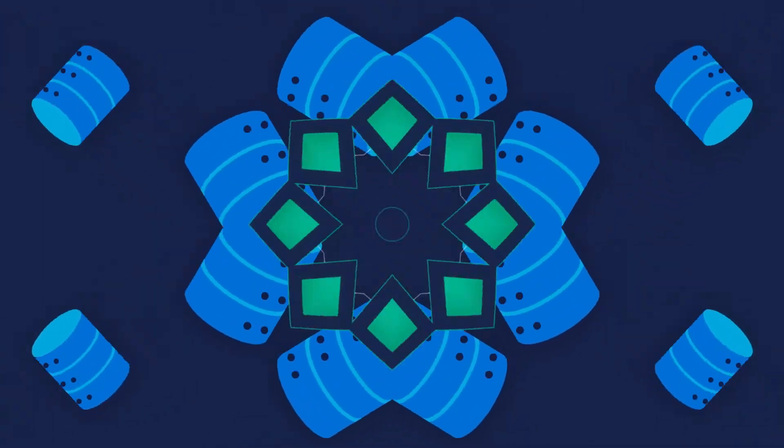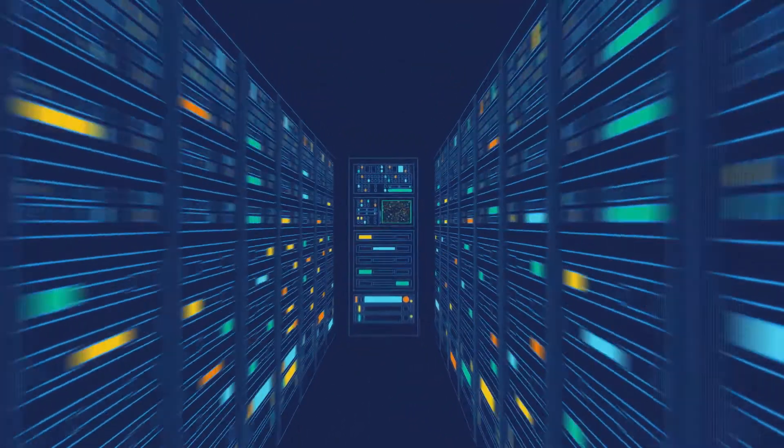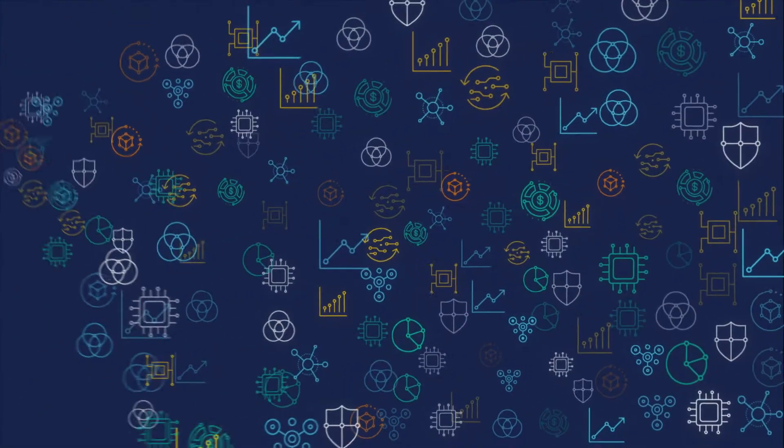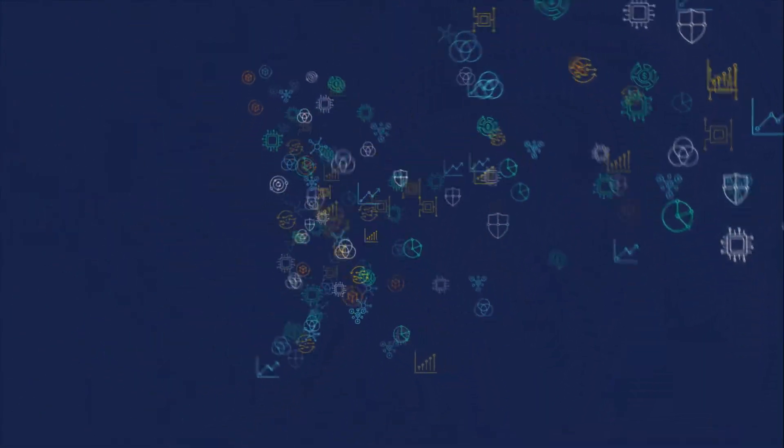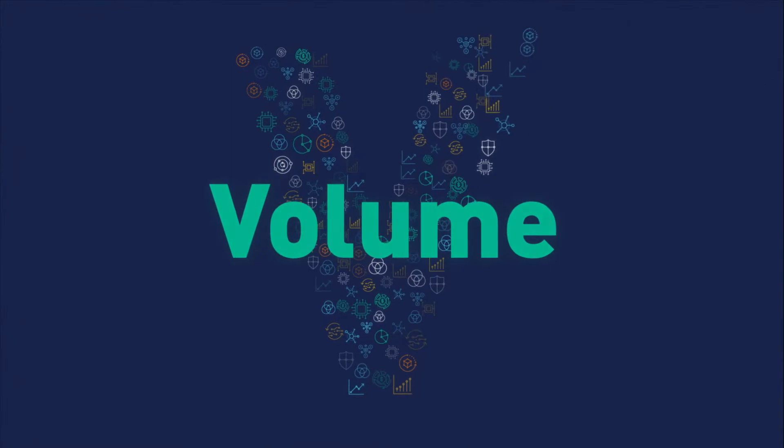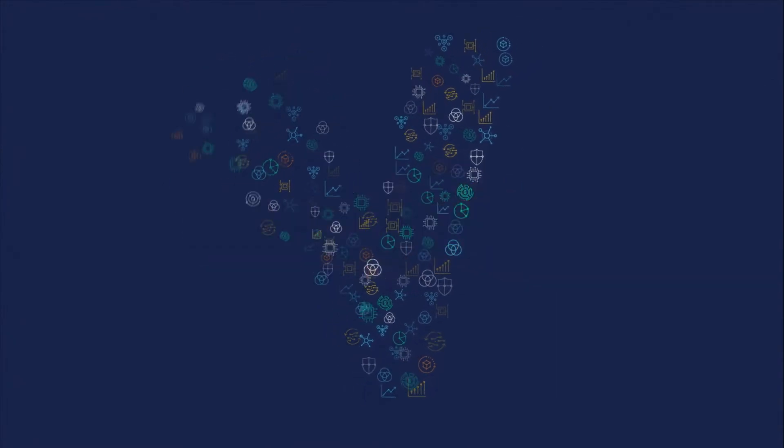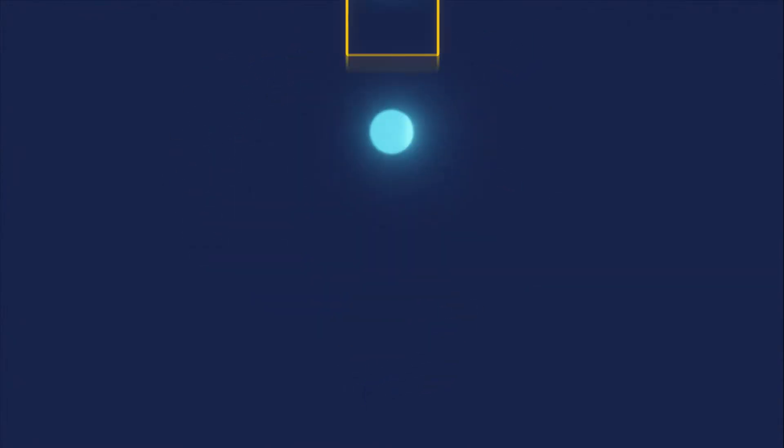But fragmented data silos and legacy technology make it difficult to capture and leverage the growing volume, velocity, and variety of data available.